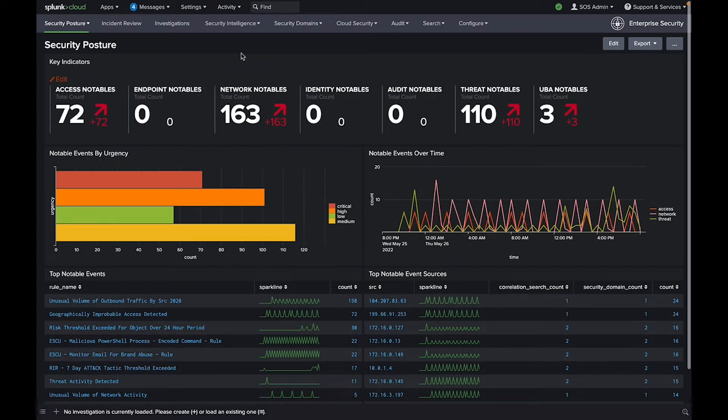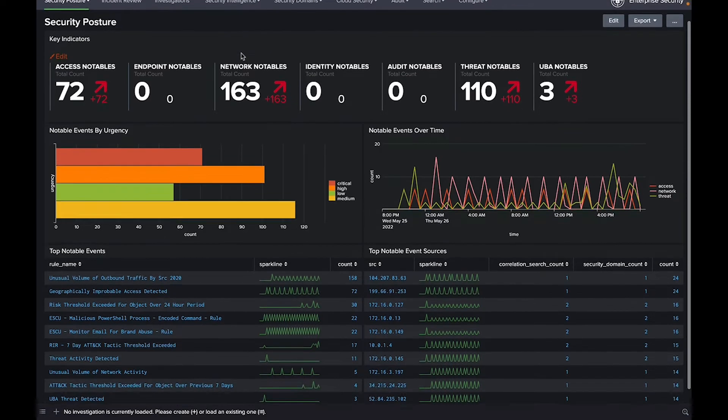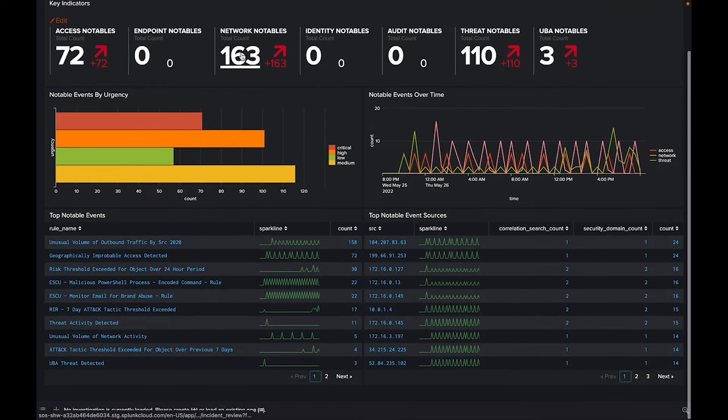your business and mitigate risk at scale. The Security Posture dashboard provides insight into notable events across your security operations center.